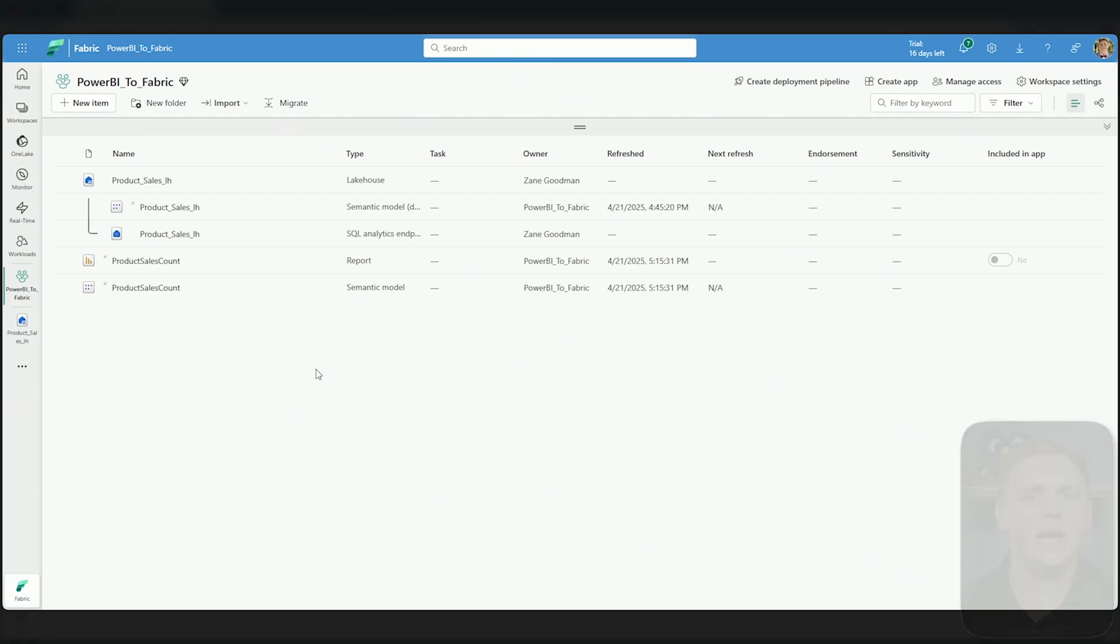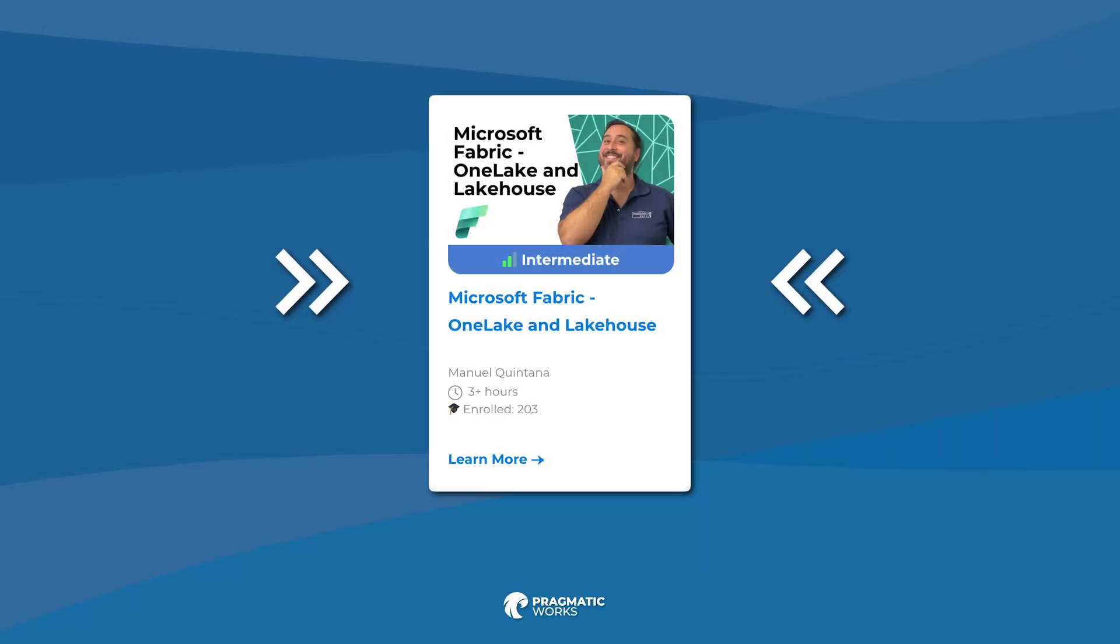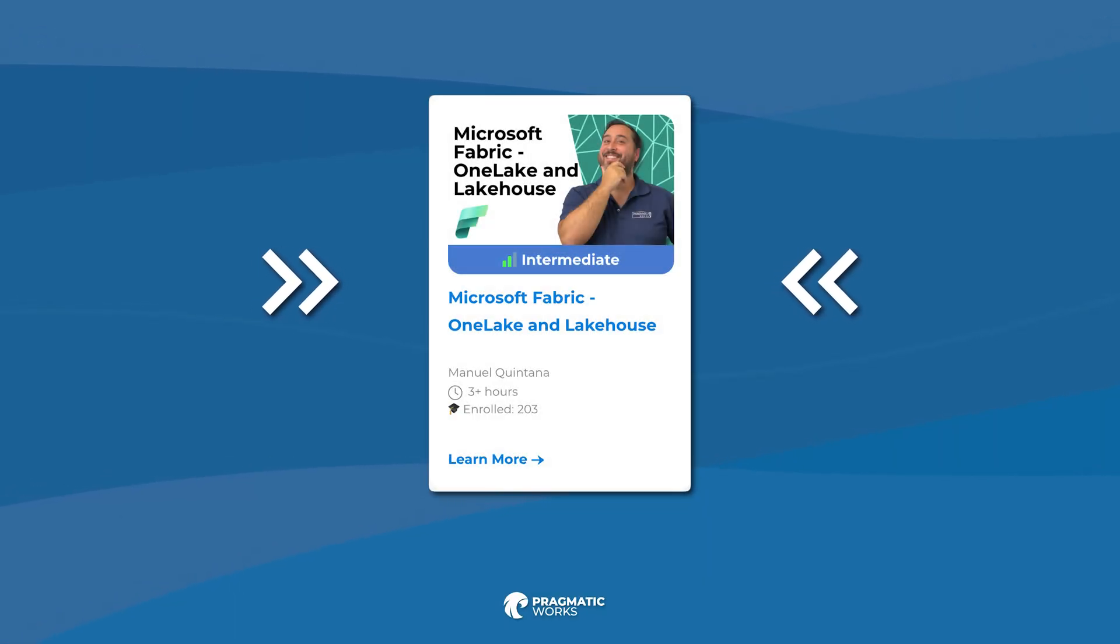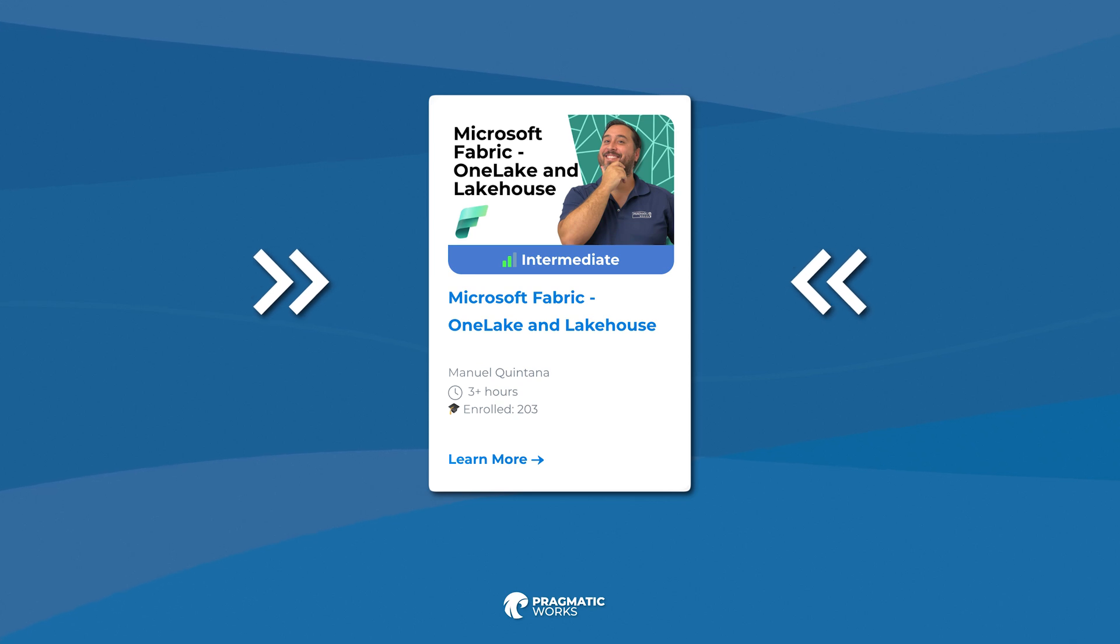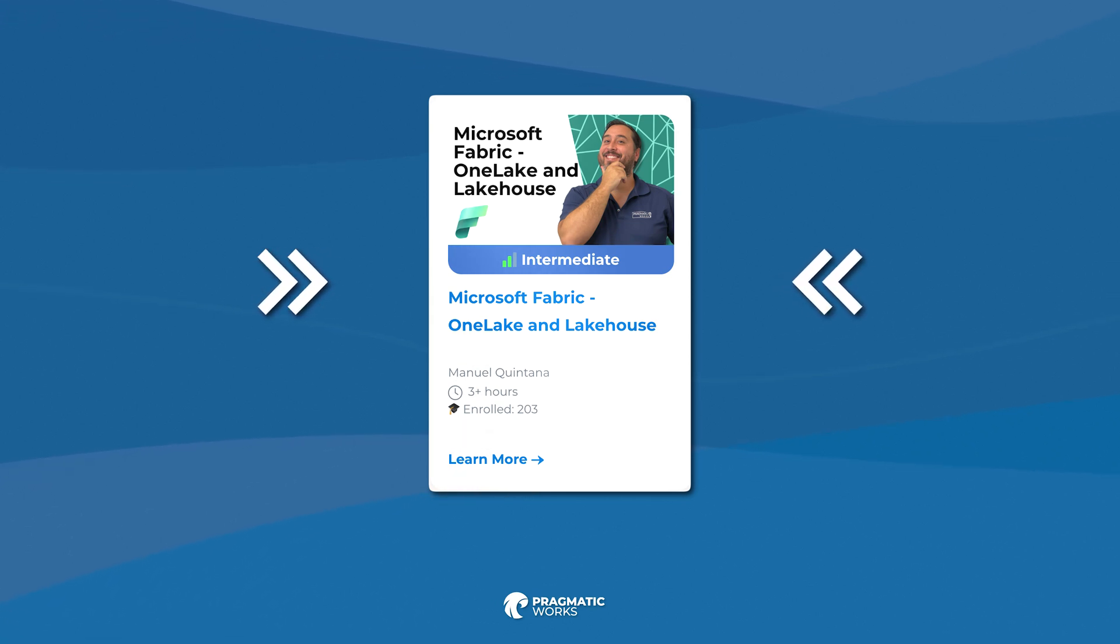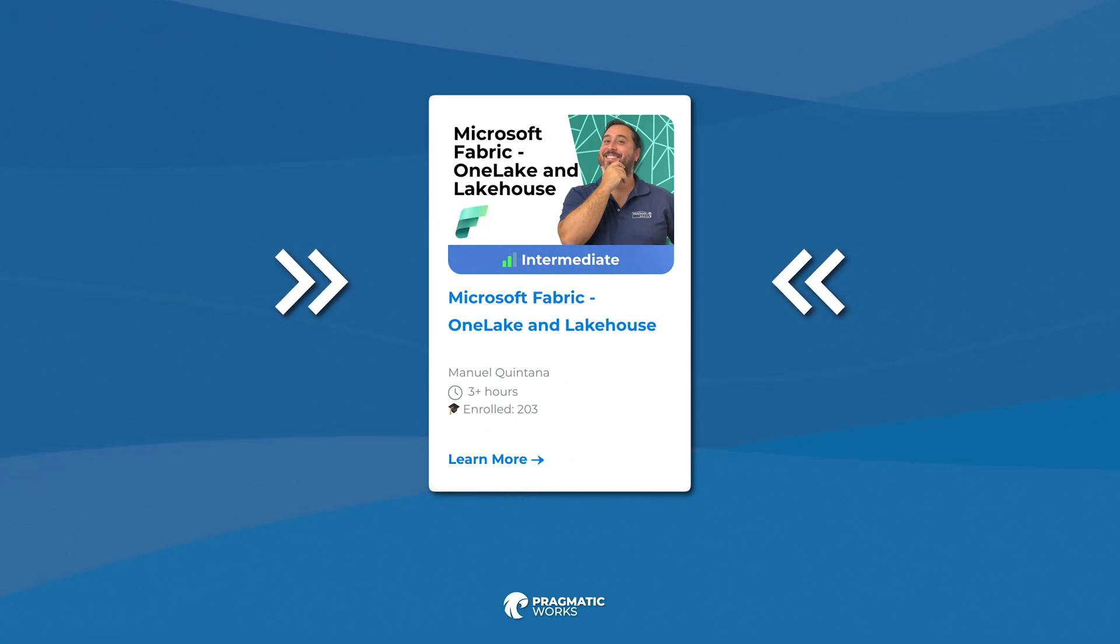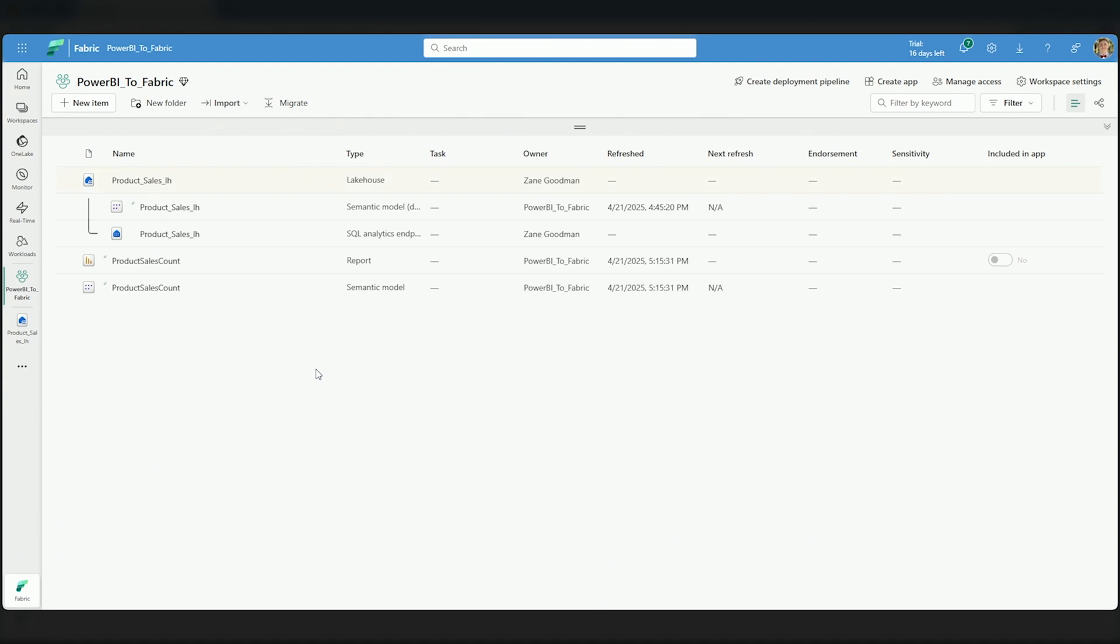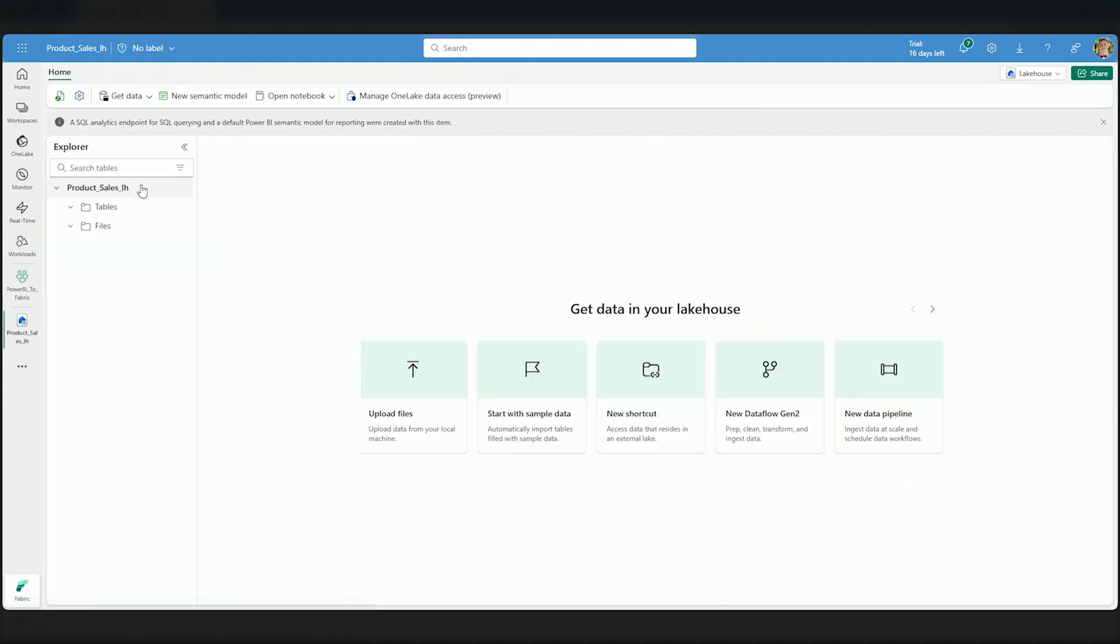If you're listening to all of this and you're thinking to yourself, delta parquet, OneLake, lakehouse, I'm not too familiar with all of these items, then do check out on our on-demand learning platform, our course, OneLake and lakehouse, where Manuel will guide you through the basics on what is the OneLake and what is the lakehouse. Now that said, let's go ahead and open up our product sales lakehouse.